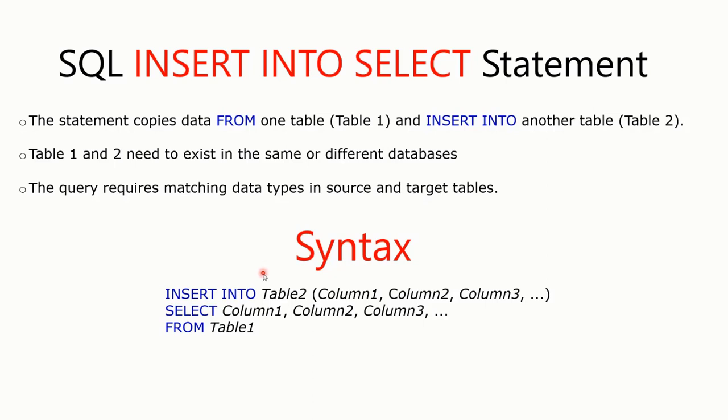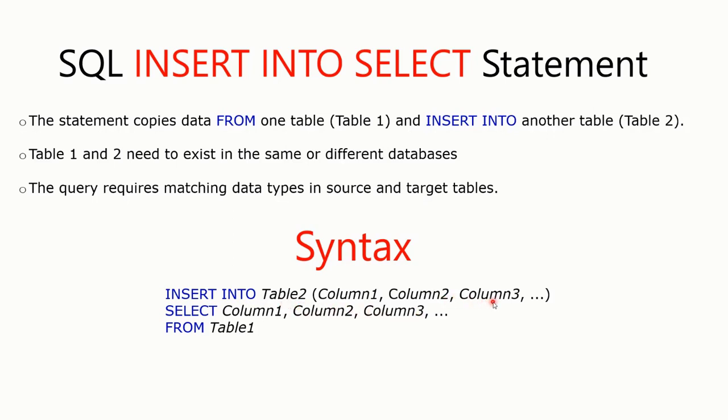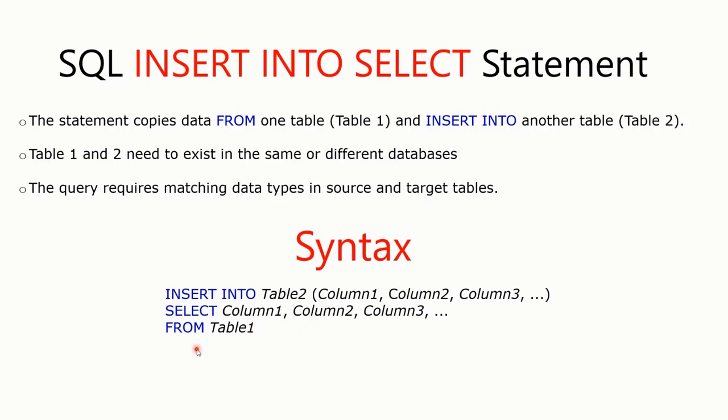The syntax for the INSERT INTO SELECT statement is: you write out the word INSERT INTO and then you specify the destination table or table 2 and the columns that you want to populate within table 2. Then you select columns from table 1. It's that simple, guys.